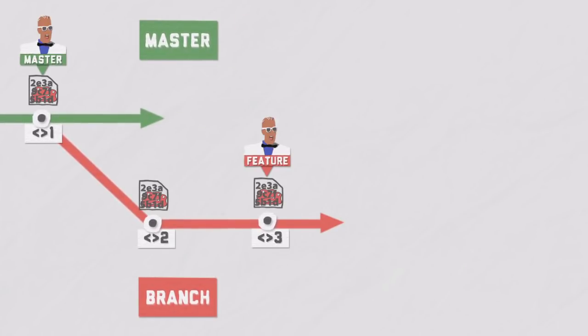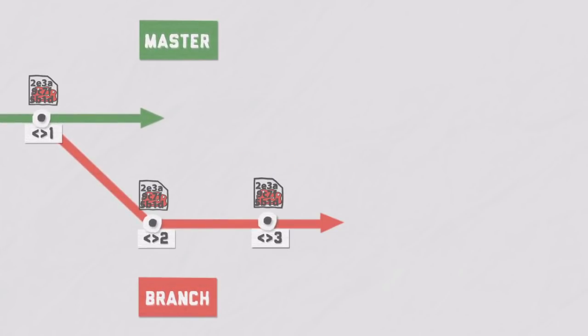Rebase is pretending that the work on the feature branch was directly done on the base branch you rebase onto. It takes all the commits from a particular feature branch and places them onto the base branch, not only the last commit.